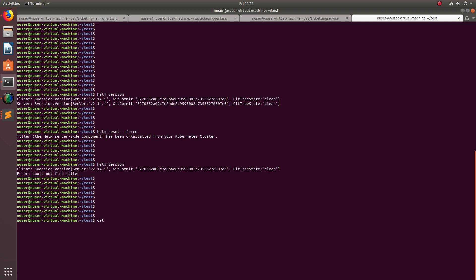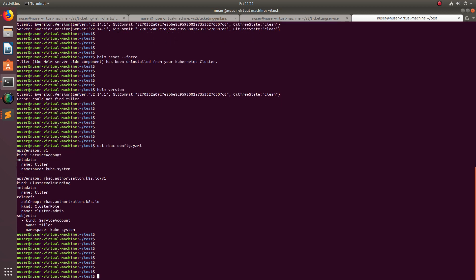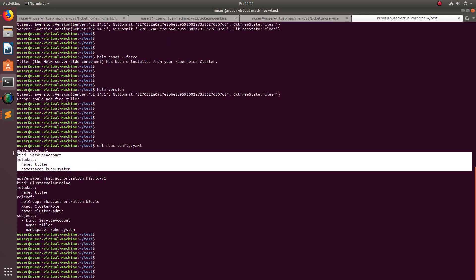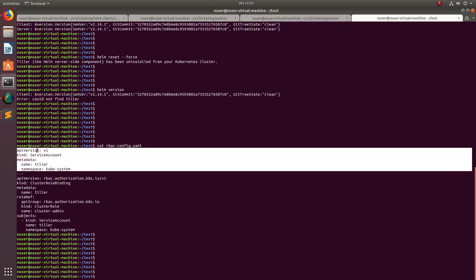For that, first we need to create a config.yaml like this. This section creates a service account named Tiller in the kube-system namespace.